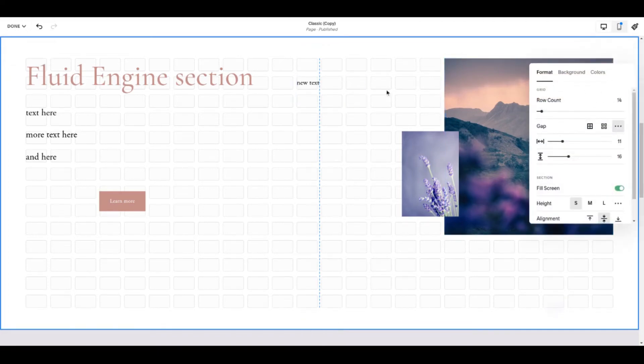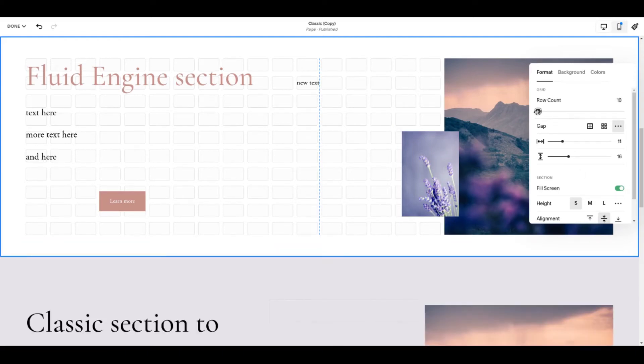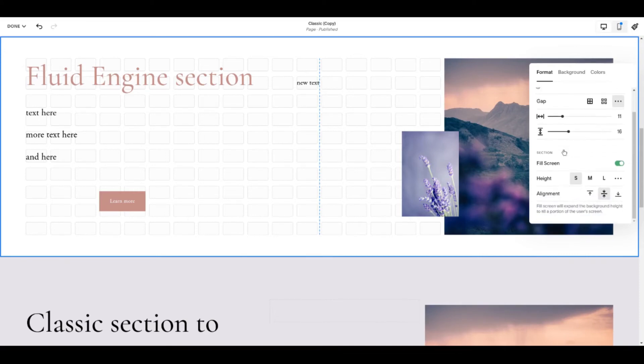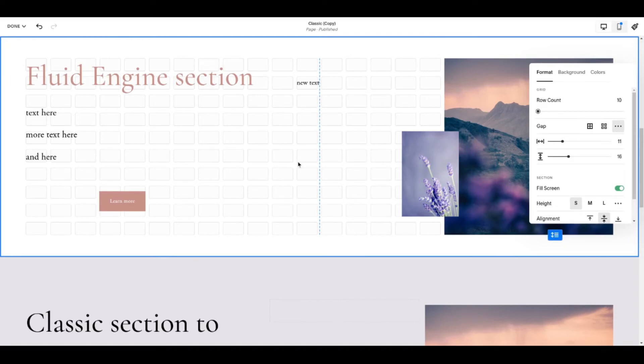So a really nice thing to do is to come into edit section. The row count here is telling you how many of these little grid rows we have. We have 14. They're not needed. So I'm just moving the slider all the way to the left and Squarespace then shrinks this section, kind of tidies up that empty space for us. So again there are other things in here but I don't think you need to worry about them for your first experiment with Fluid Engine.